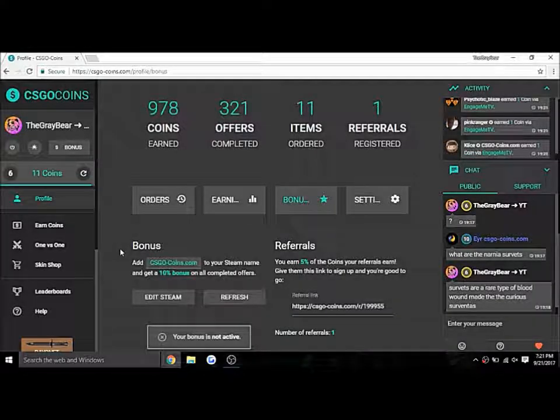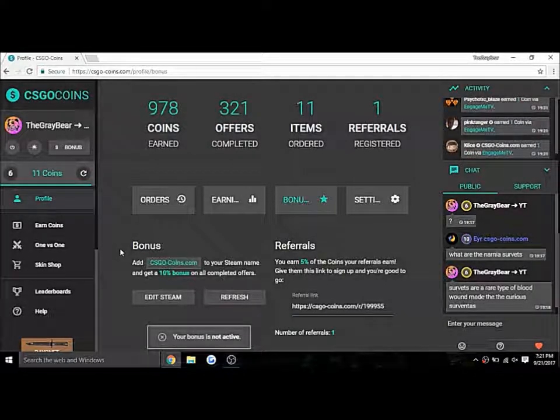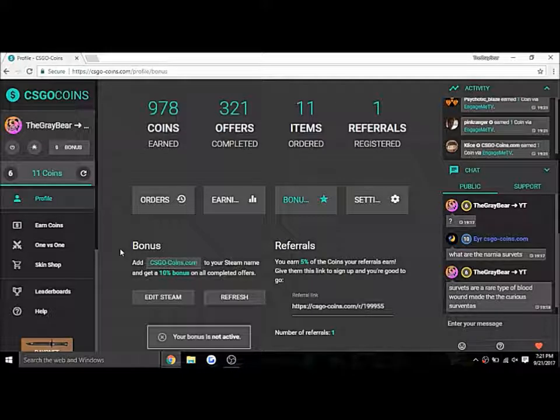What's up guys? I'm here making another way to make money, and this is probably one of the best ways to make money.